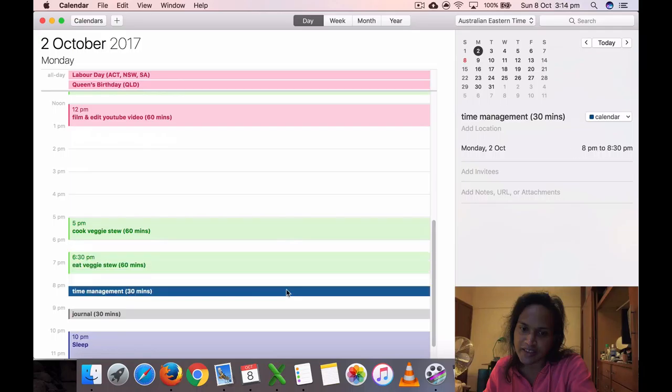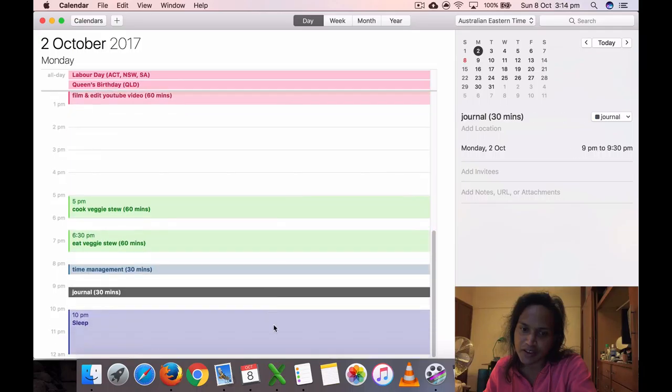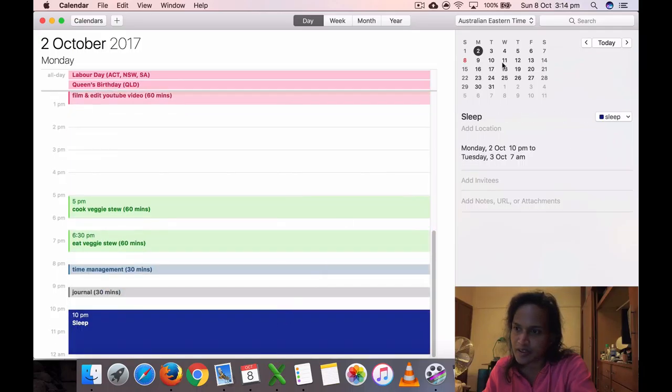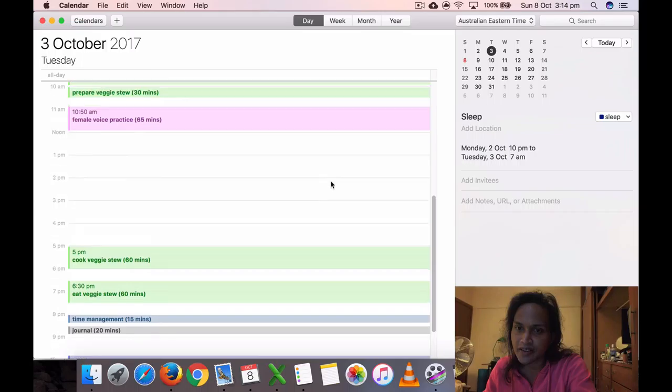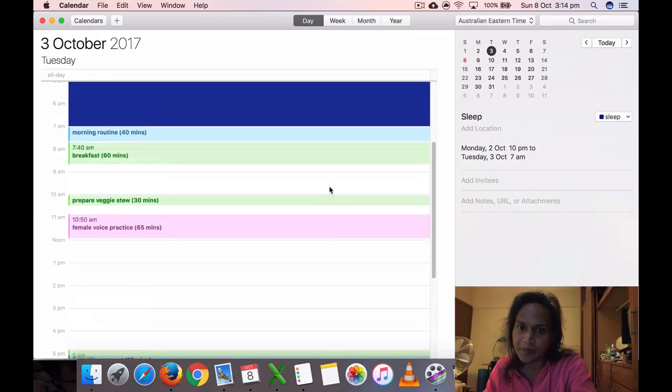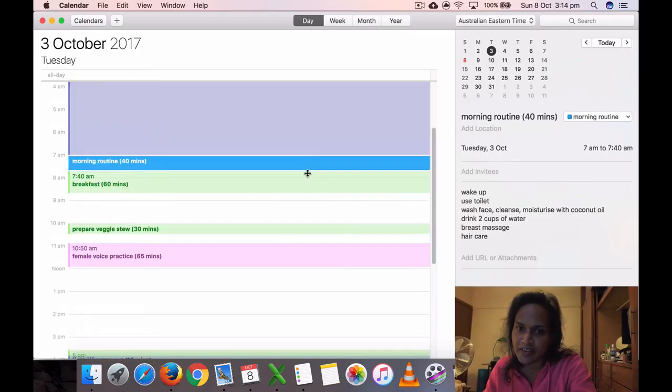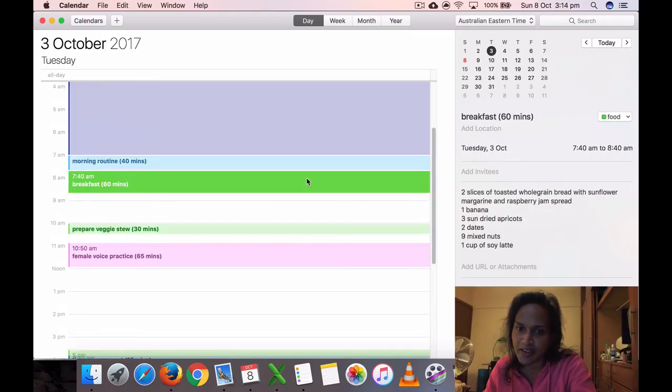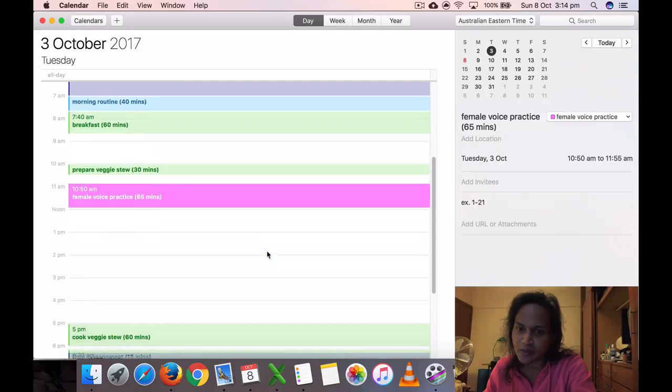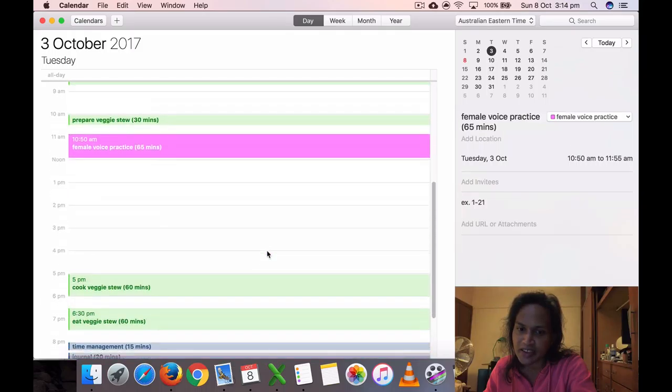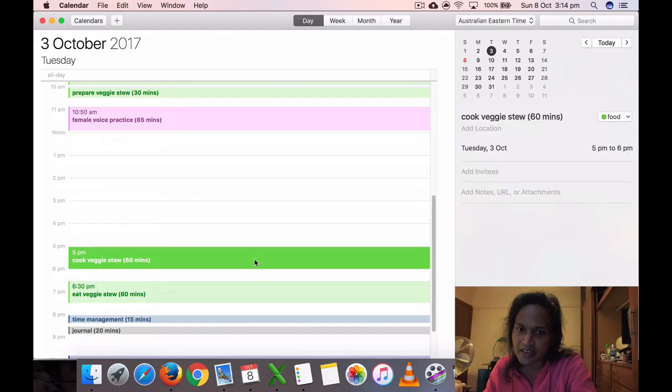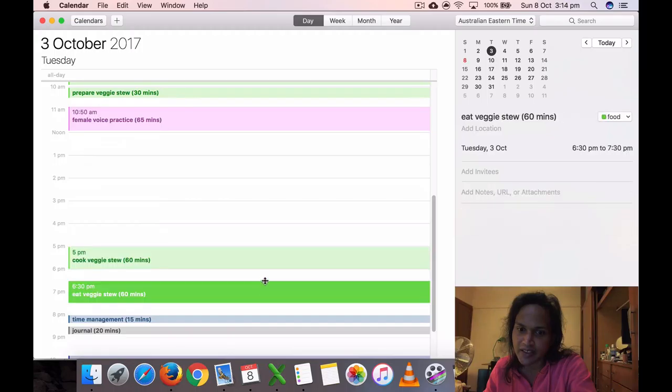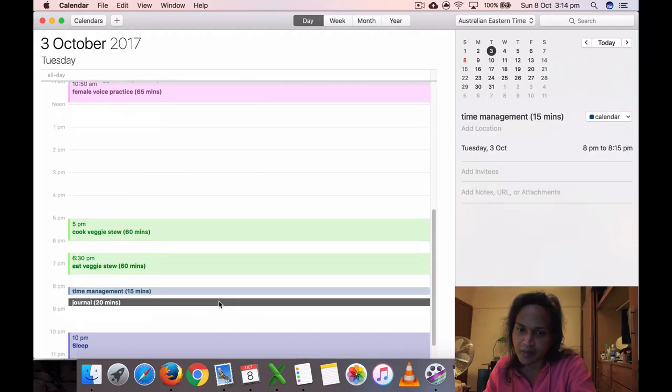I cooked the veggies too, ate it, another time management, journaling, and sleep. The third, got up again at 7, ate my breakfast, prepared the veggies too, did some voice practice for 65 minutes, cooked the veggies too, ate it, time management, journal, and go to sleep.